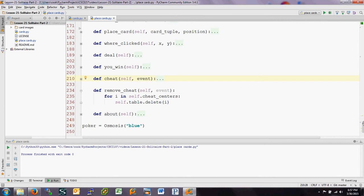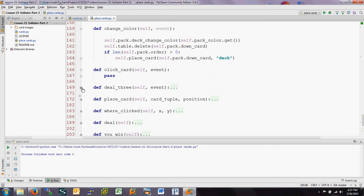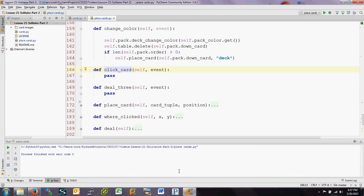Being very familiar with how dictionaries and lists work, along with for loops on those structures, is an incredibly useful tool in programming. Now we're finally going to start playing cards. In the next video we're going to add functionality to `click_card` and `deal_three`, which right now just have a `pass`. `deal_three` is triggered by double-clicking the deck to deal out three cards, and `click_card` is what will ultimately control everything when a card is clicked. There's a lot of code in those two, so see you in the next one.